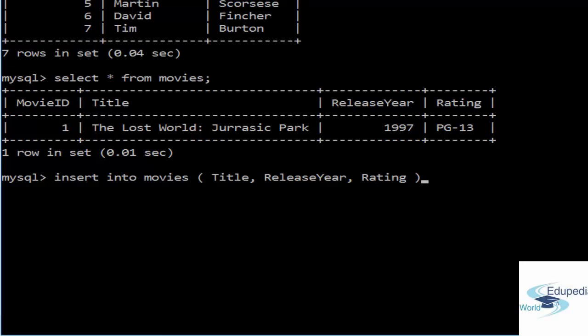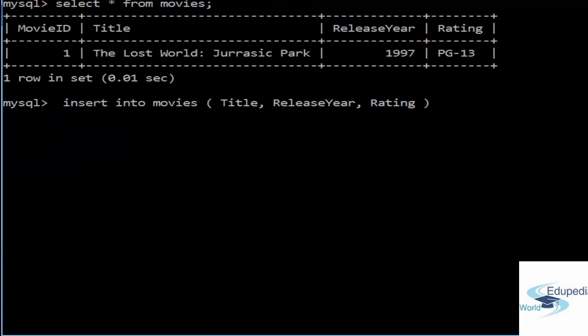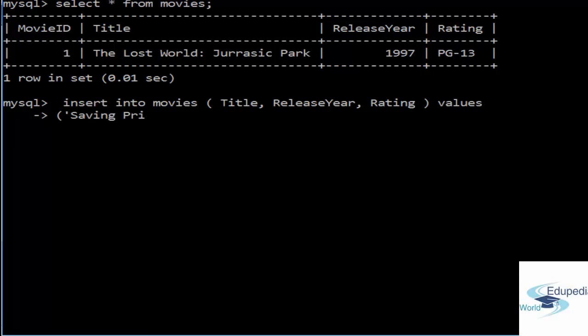I give values. Let me insert the first row. We have title as Saving Private Ryan, release year is 1998. If you remember, release year is the data type of integer and we do not need quotes around it. The rating is R.